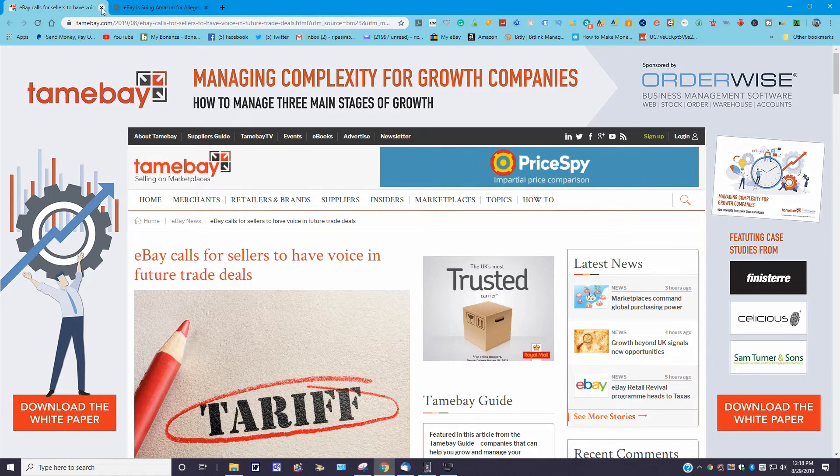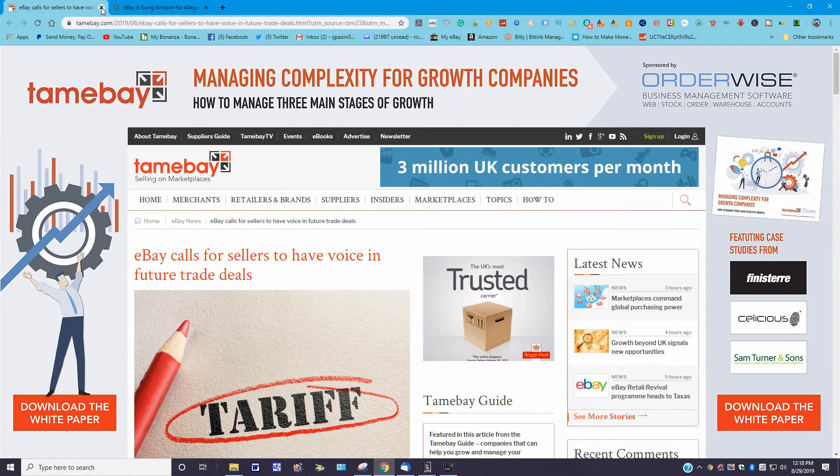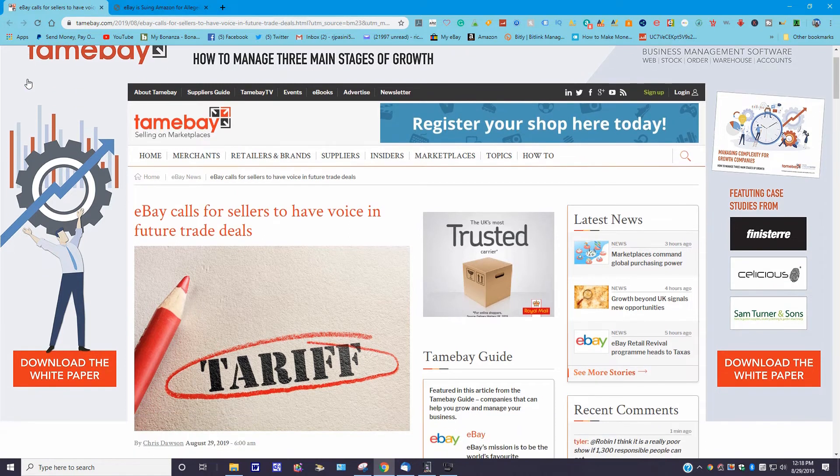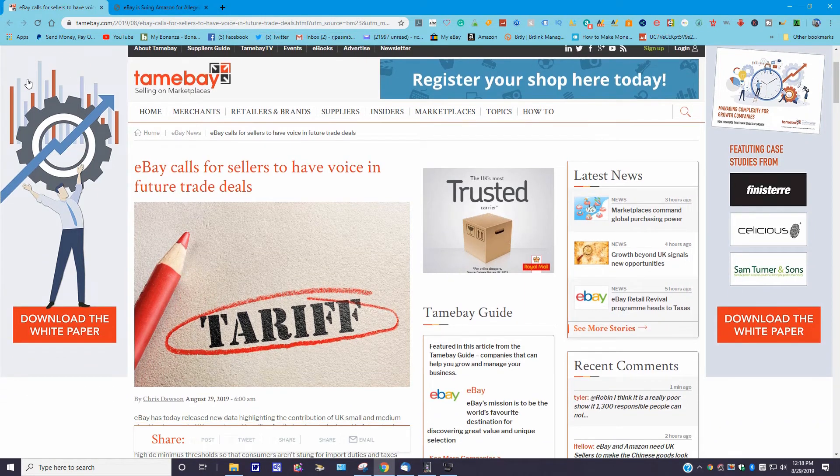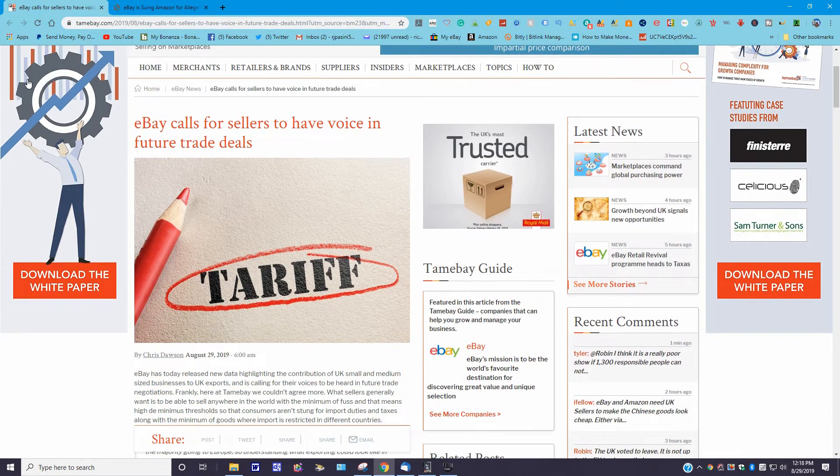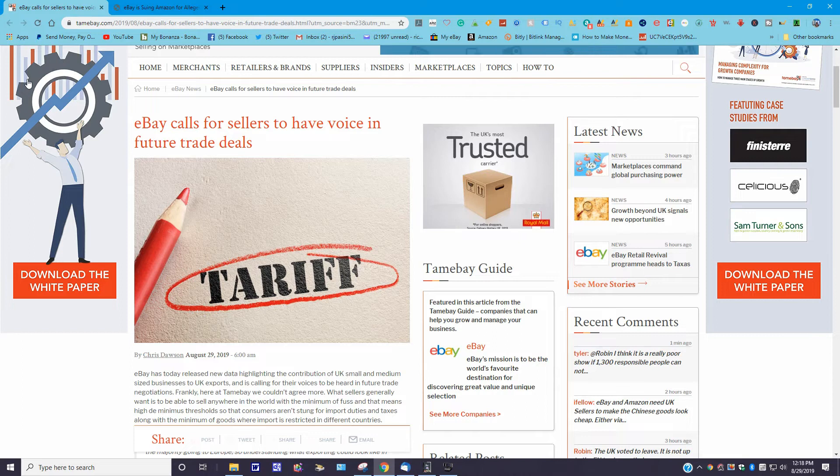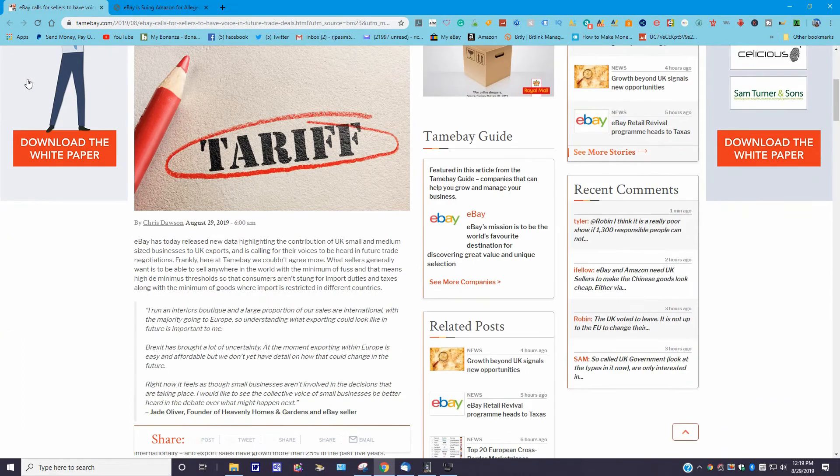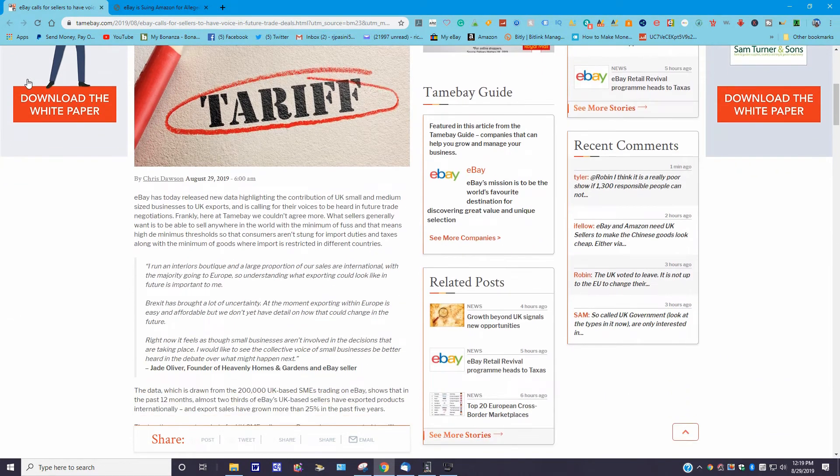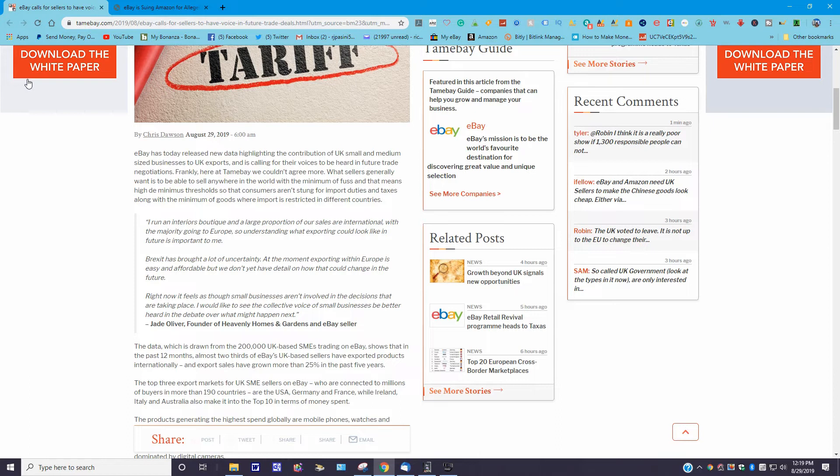Let's move to the next one here. This is from Tamebay, one of my favorite ones between this one and e-commerce bytes. The URL is www.tamebay.com. This story was posted August 29th, today, 2019 by Chris Dawson. 'eBay calls for sellers to have a voice in future trade deals tariff.' So let's read a little into this here. It says eBay has today released new data highlighting the contribution of the UK small and medium-sized businesses to the UK exports and is calling for their voices to be heard in future trade negotiations.